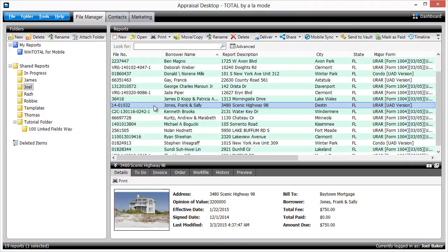If you work with more than one appraiser, or work in an office with an office manager, Total has an easy way for them to start a report from an incoming order while still giving the appraiser full control over which file to use for merging purposes.